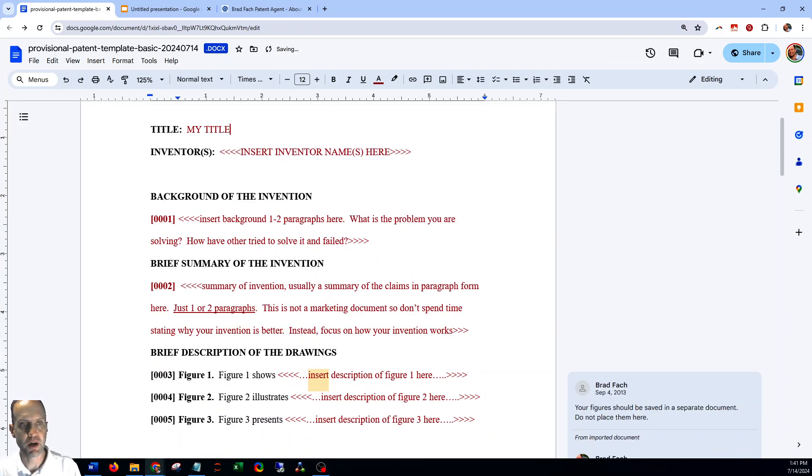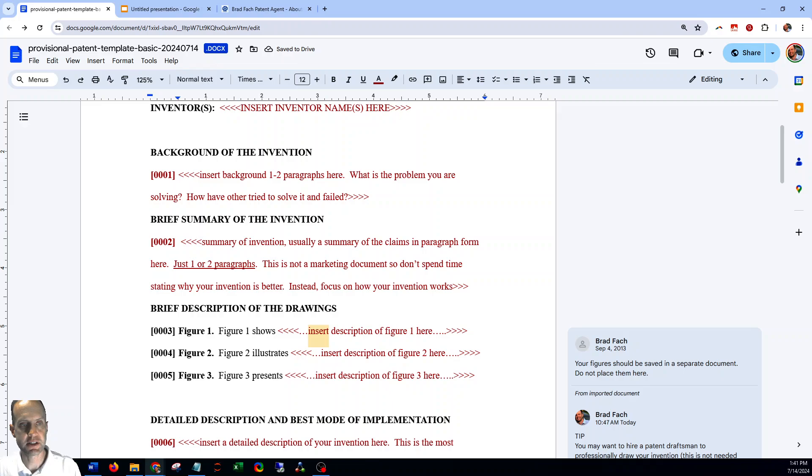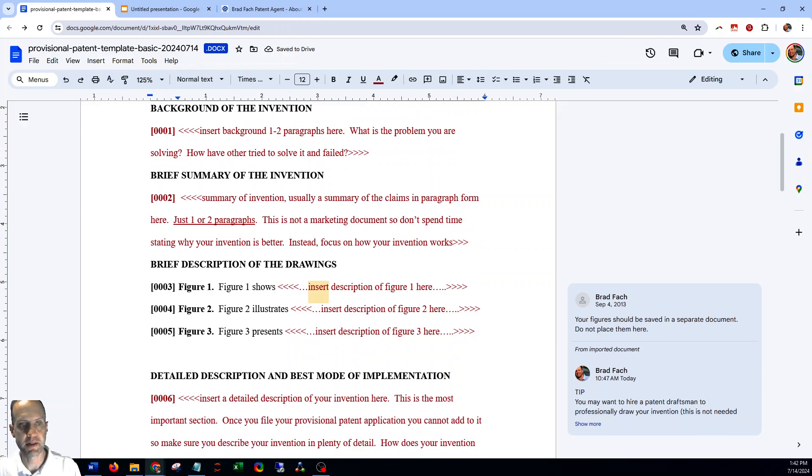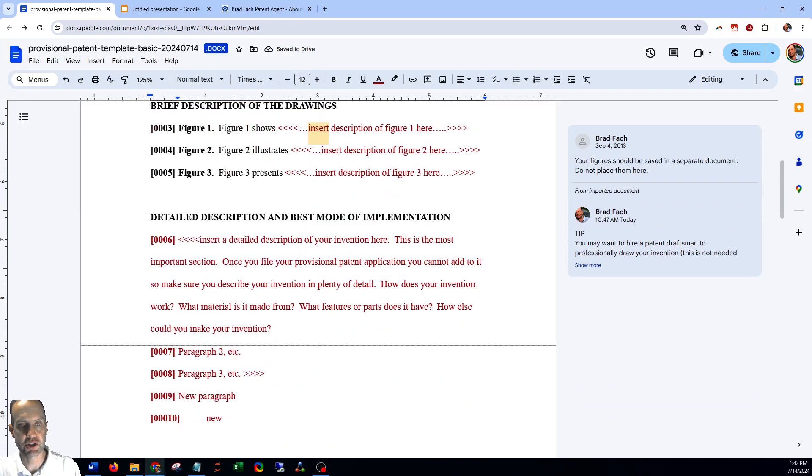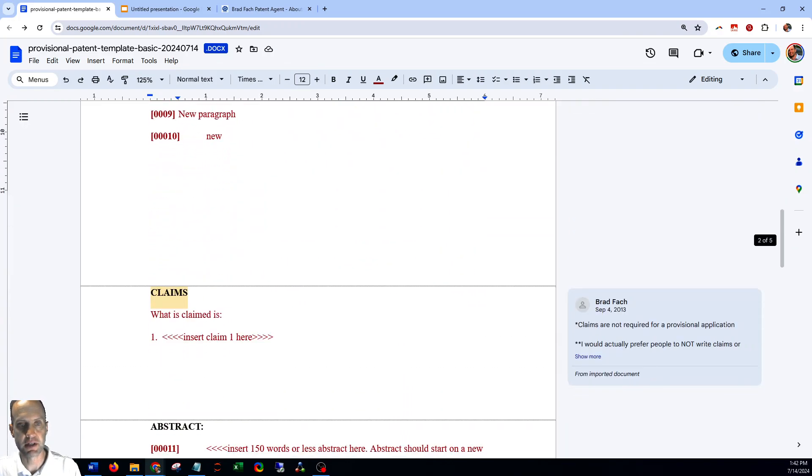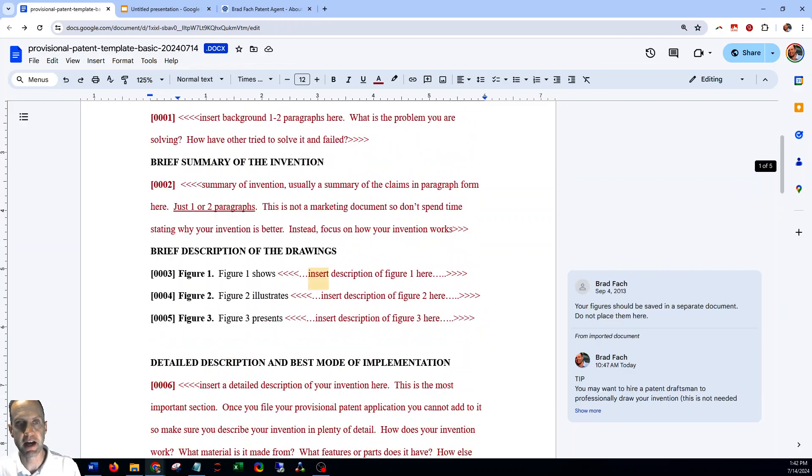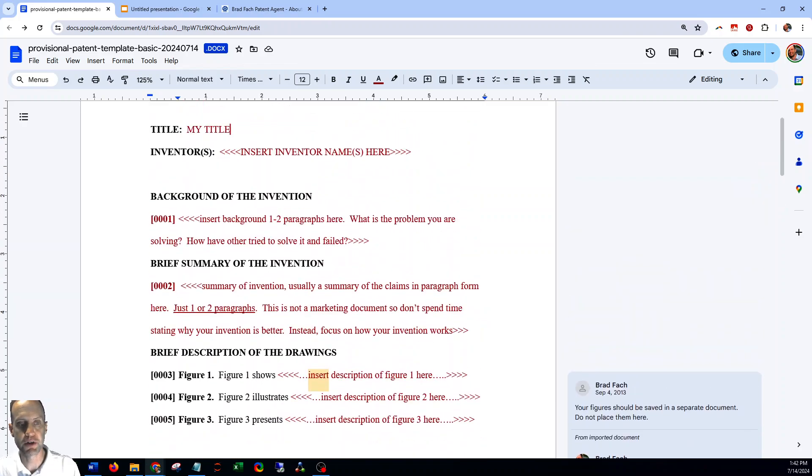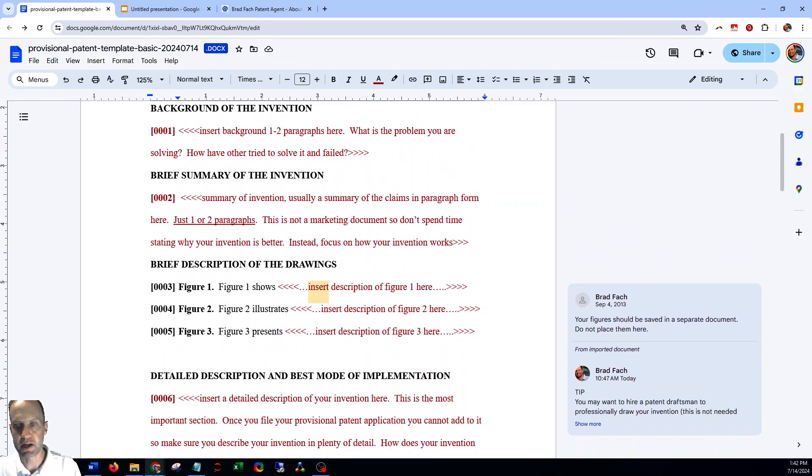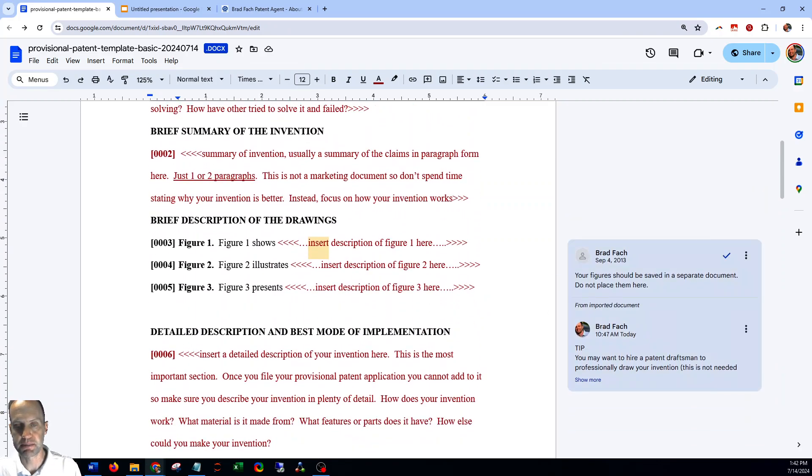All of the proper sections for the patent application are already included, so you just fill it out as you go through. We tried to include some tips and comments in the comments section as well as in the document itself.